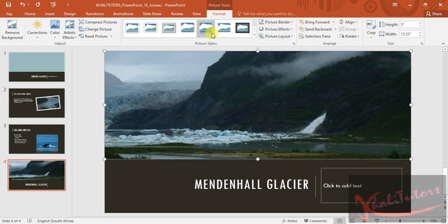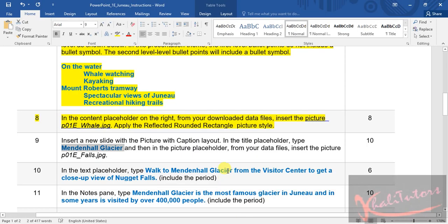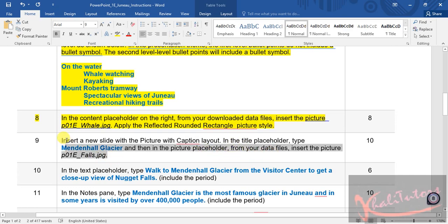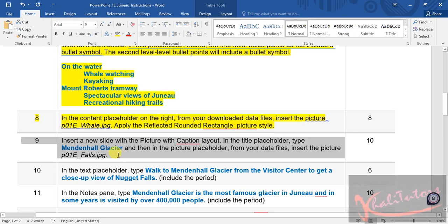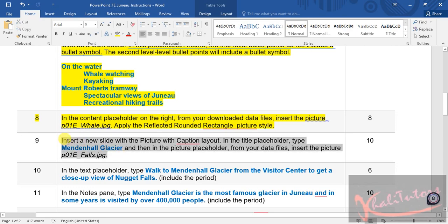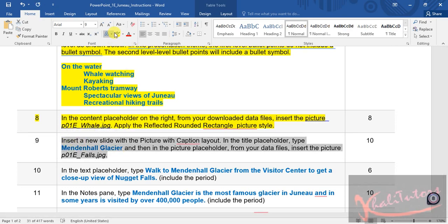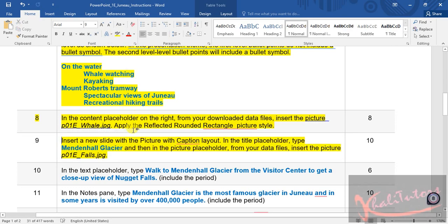Let's go back to the instruction file. They did not tell us to format it, so there's no formatting required. We're done with step number nine. Highlight that and move on.